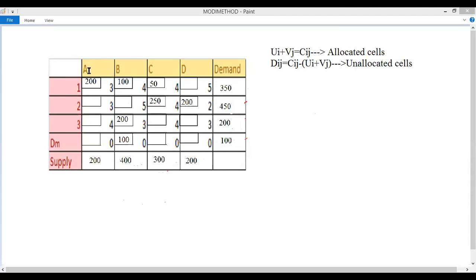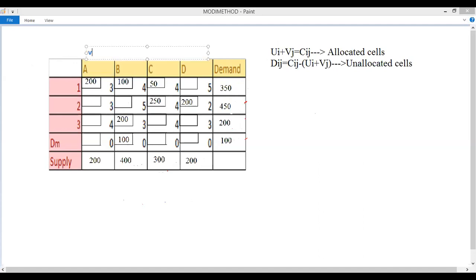There are seven allocated cells in total. To compute the ui and vj values, we set v1 = 0. Setting u1 = 0 instead would not satisfy the condition for all allocated cells, so we set v1 = 0. With v1 = 0 and the allocation in row 1, column 1 having cost 3, we get u1 = 3.